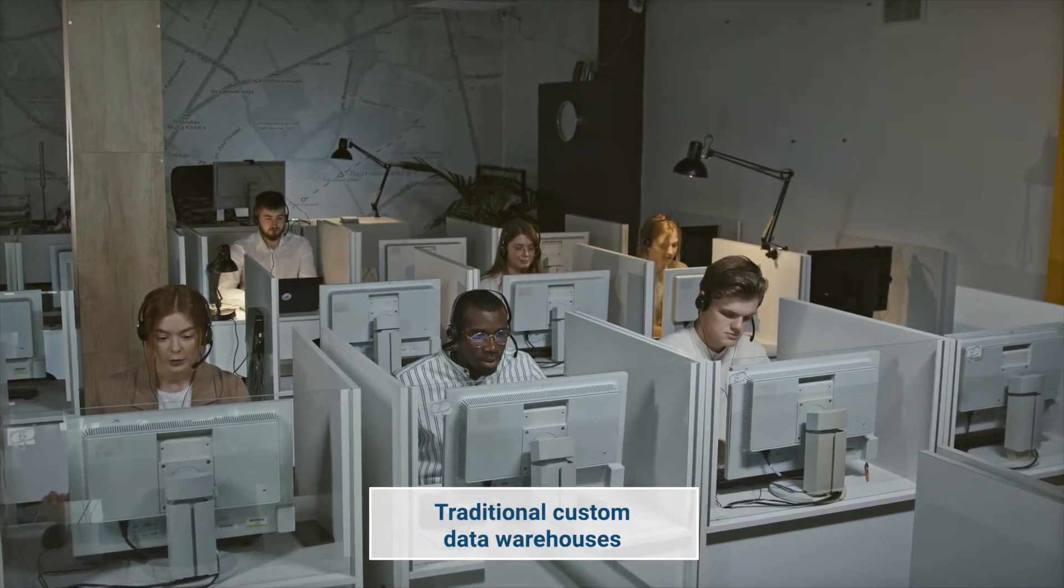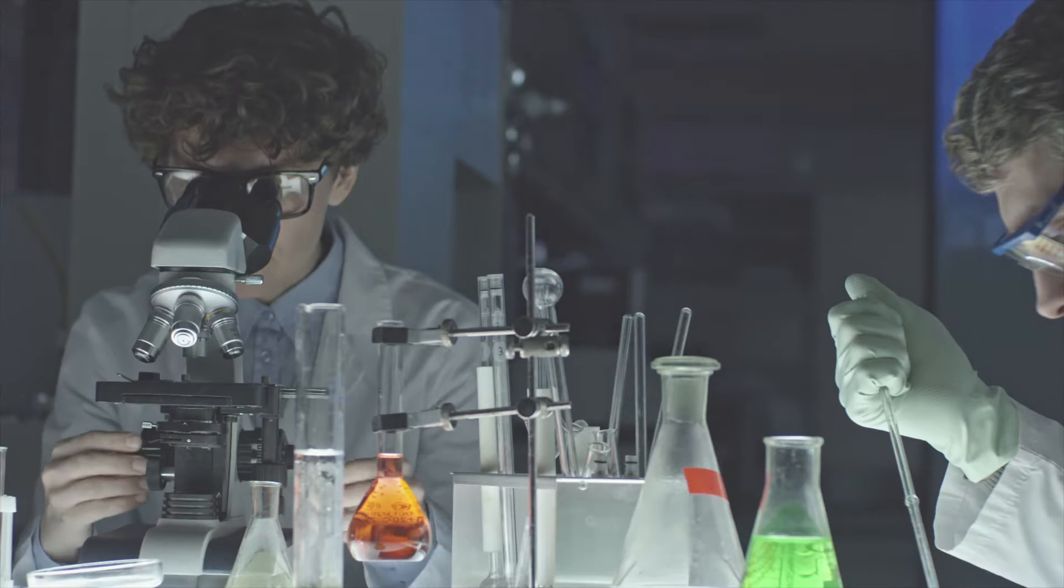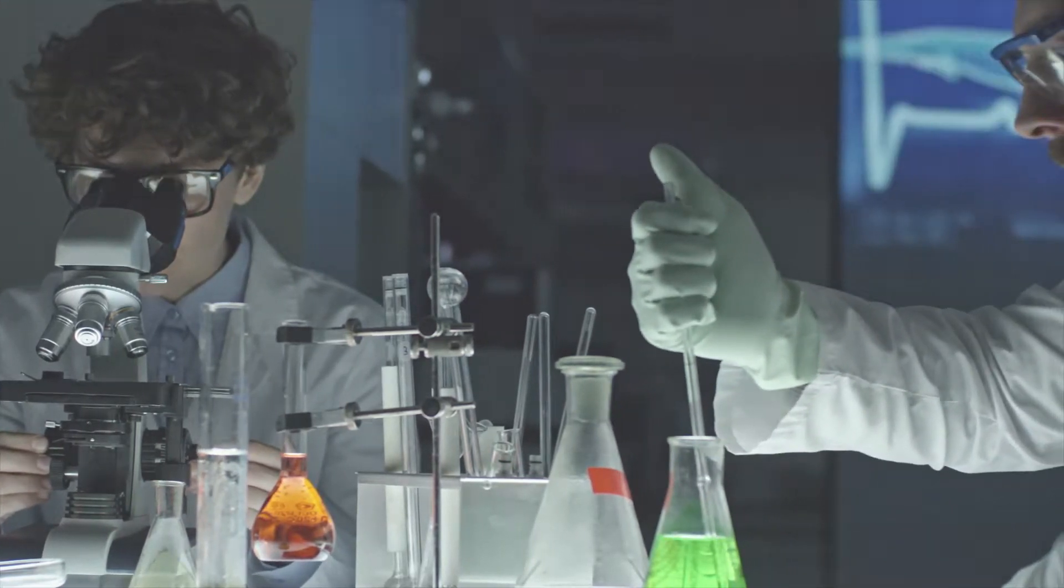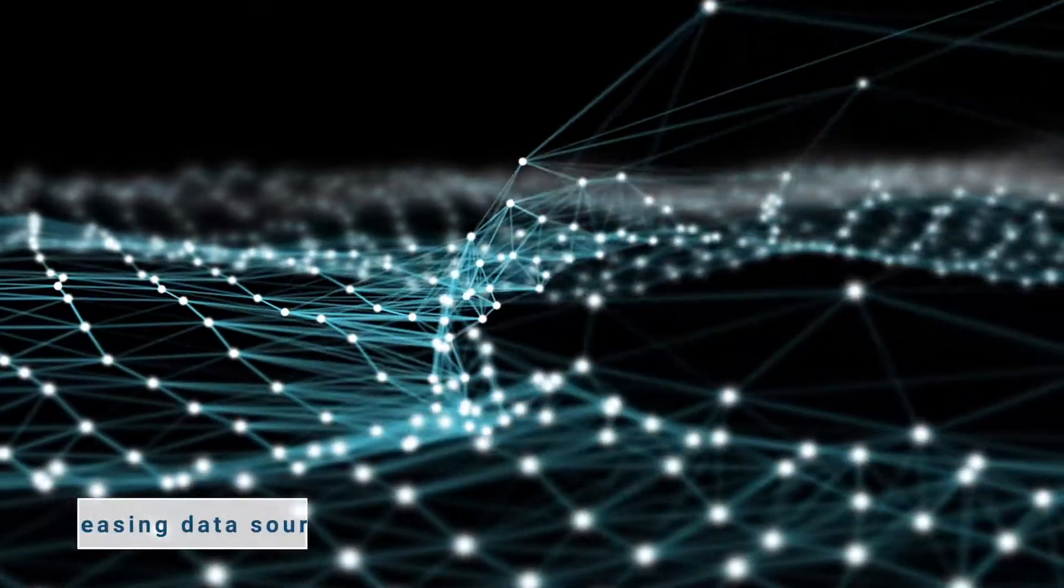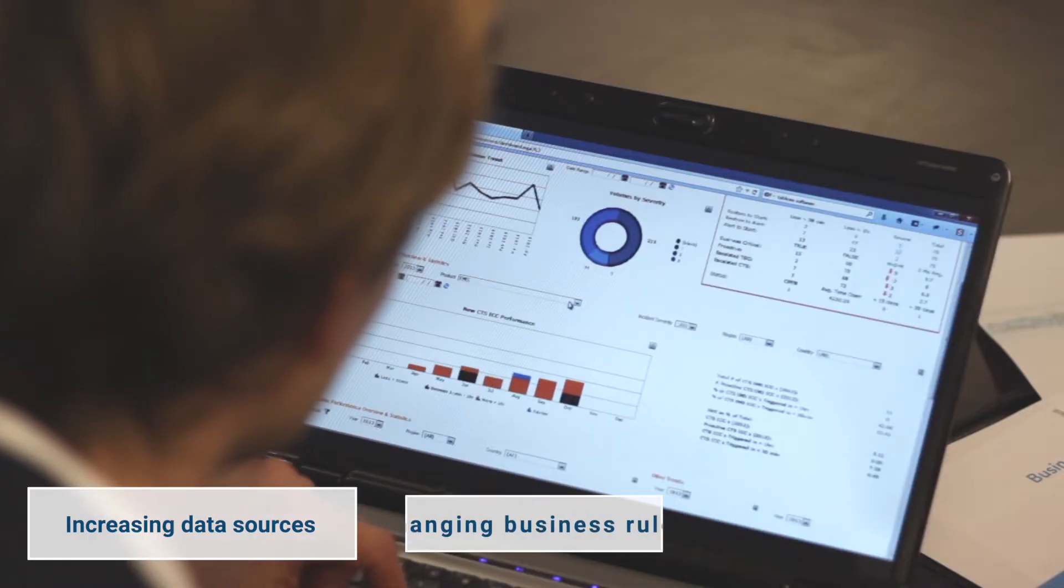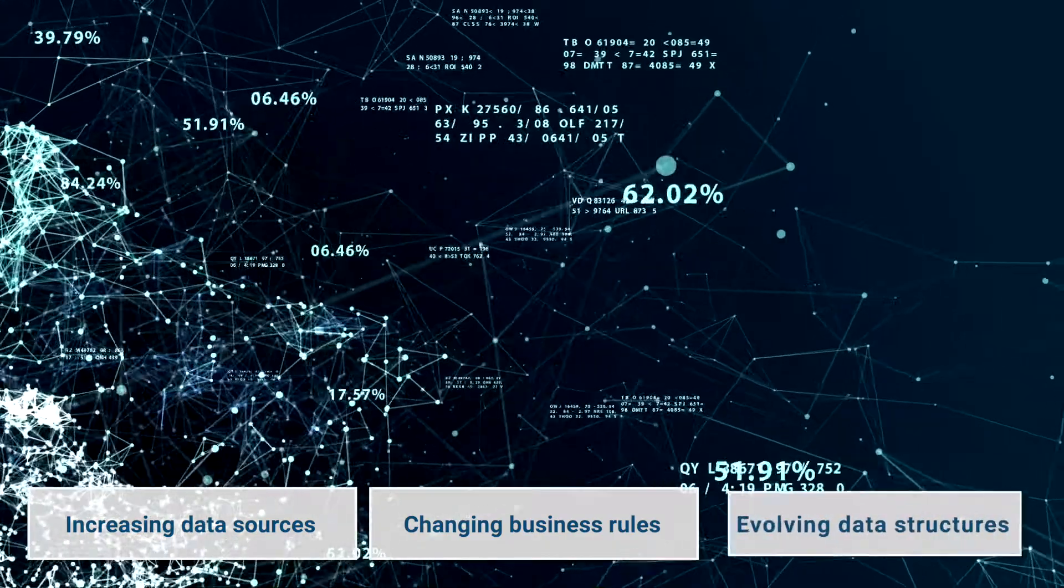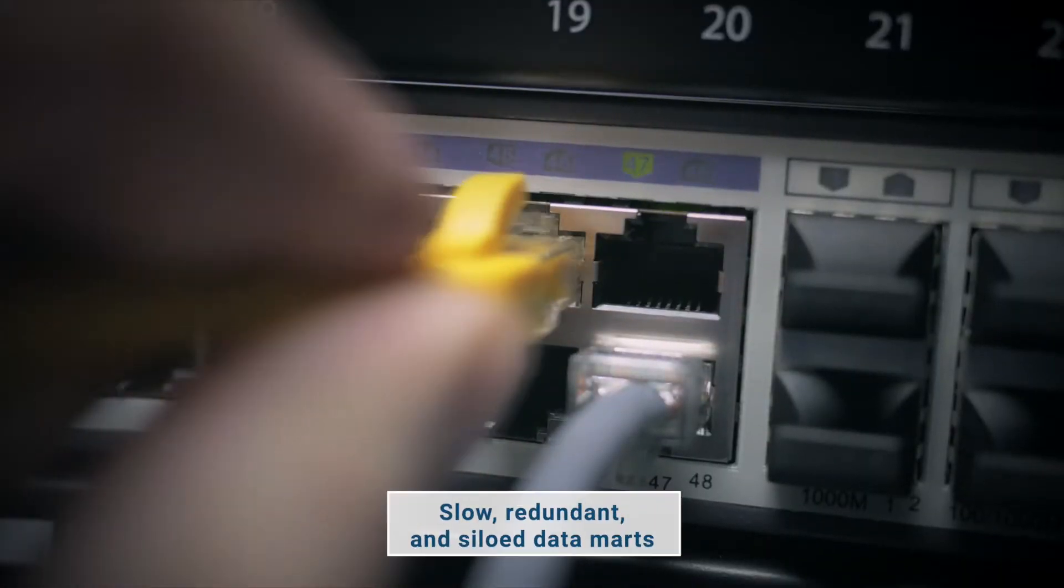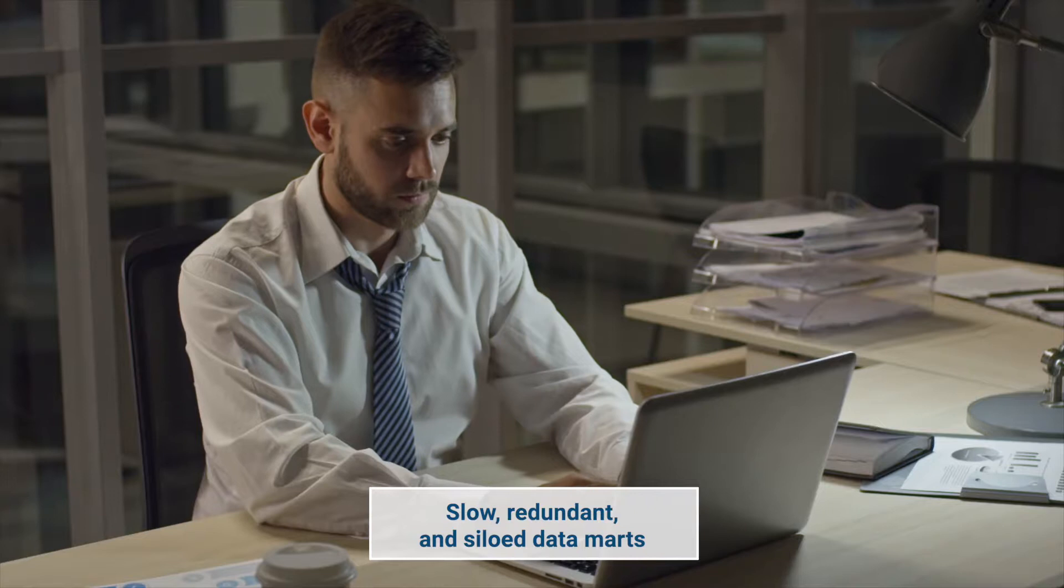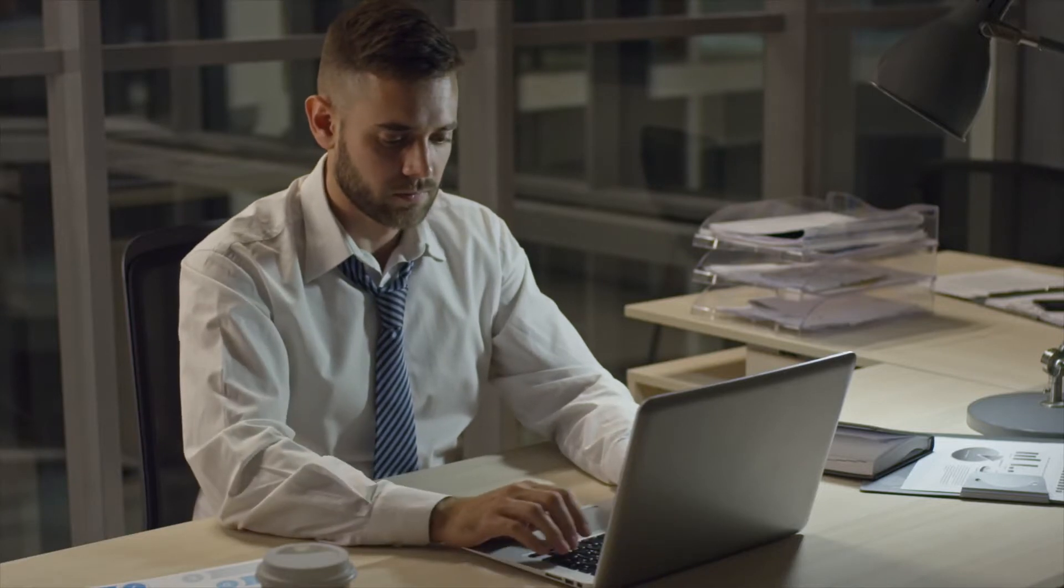Traditional custom data warehouses constrain life sciences organizations with legacy issues. These decentralized data stores struggle to scale with increasing data sources, changing business rules, and evolving data structures. They often lead to slow, redundant, and siloed data marts that are expensive to manage and maintain.